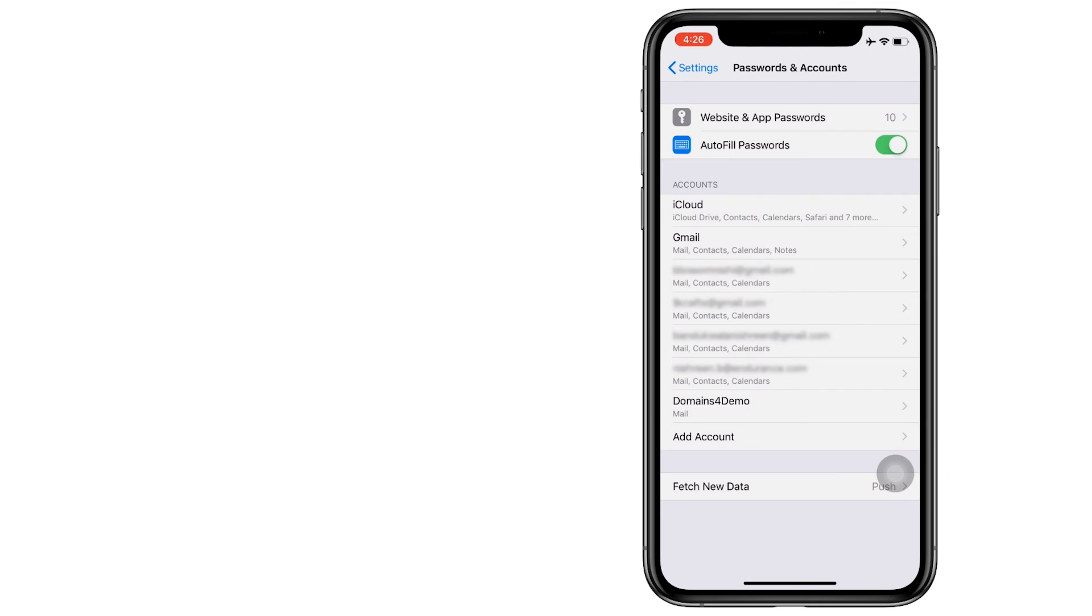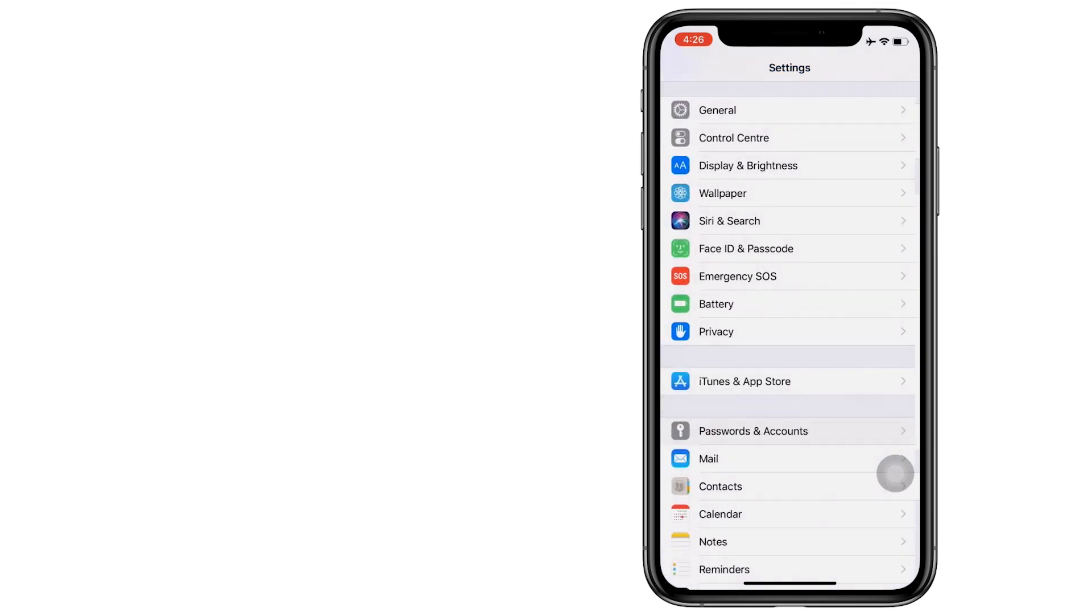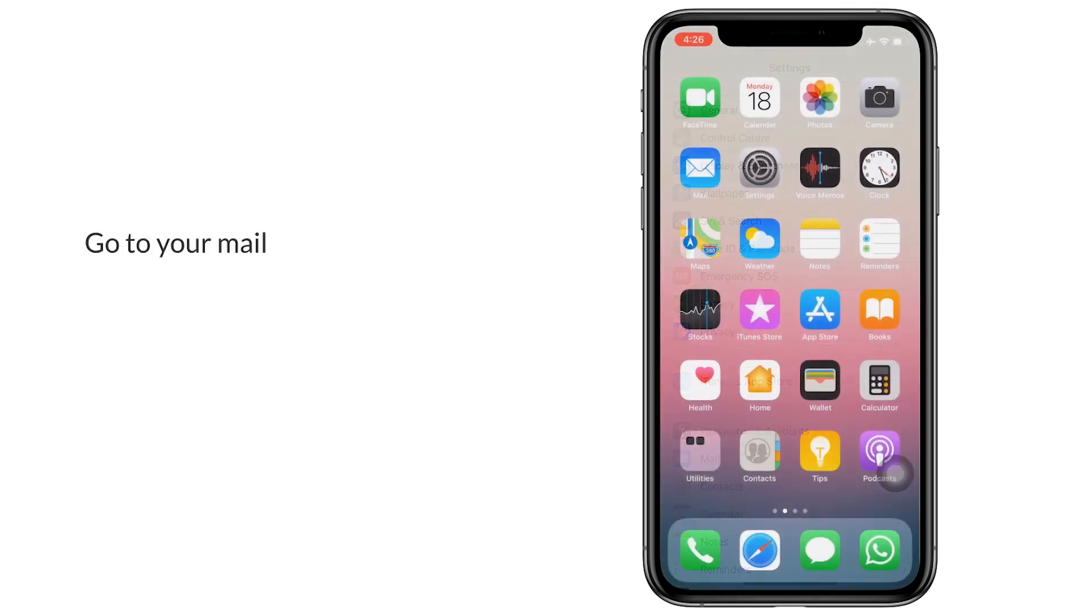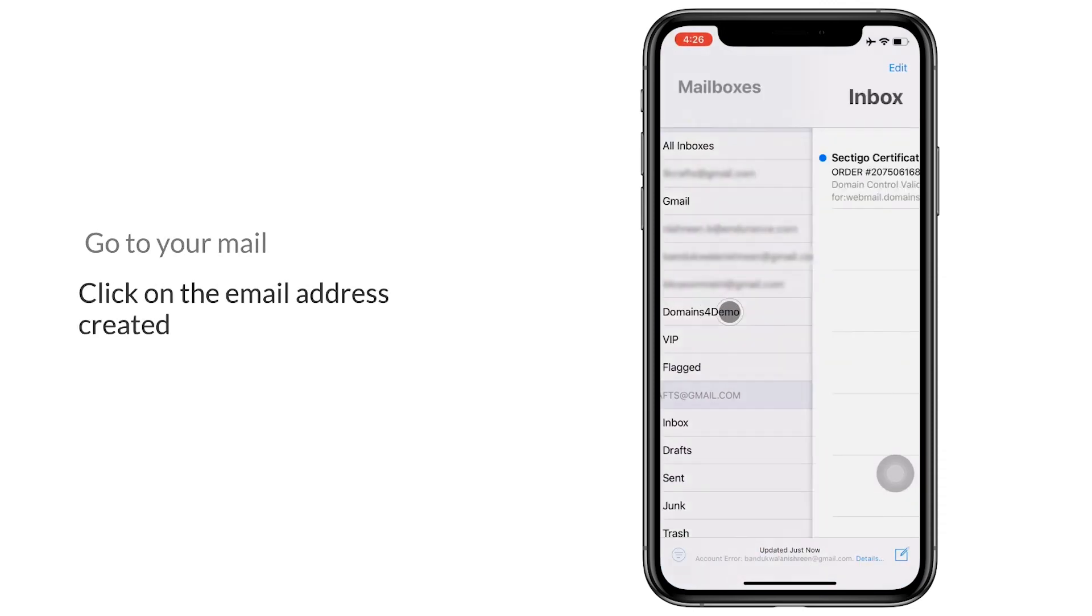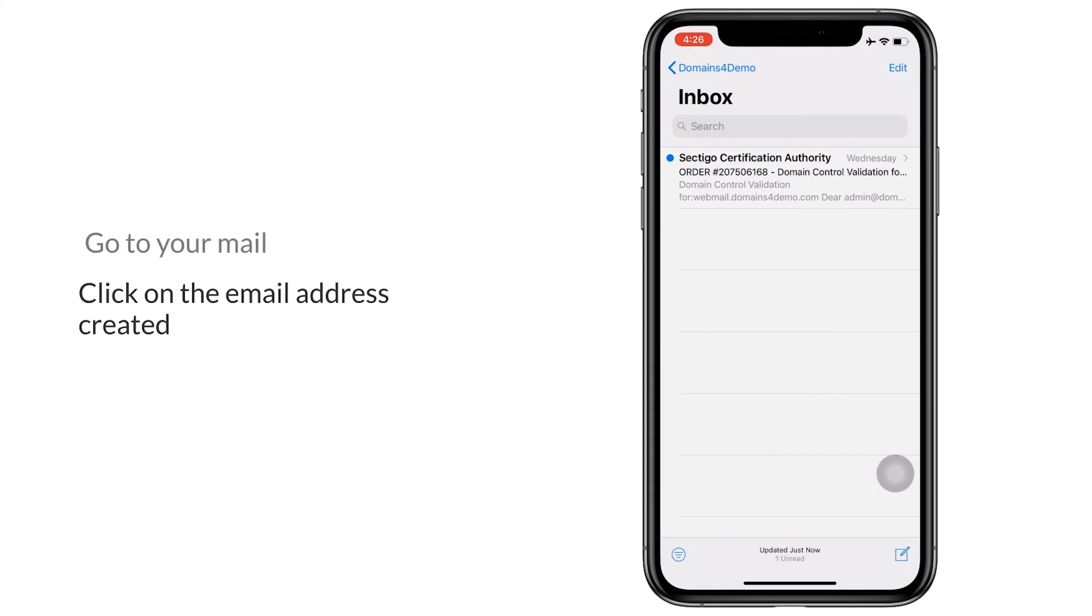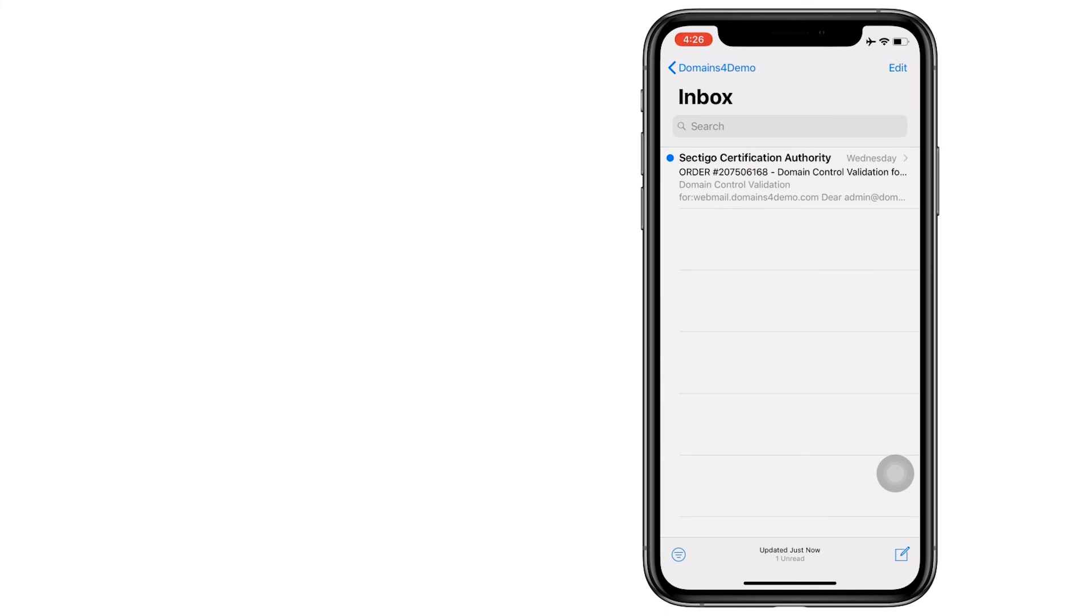To open up your email, you go to the mail app, click on the mail that was created. You will now be able to see the inbox. You can send and receive emails through this interface.